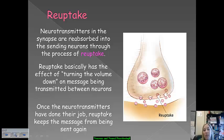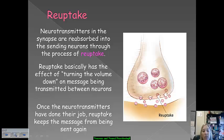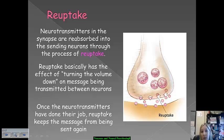Reuptake is basically like turning the volume down on a stereo — it occurs between the messages that are going out from a neuron and the receiving neurons that follow. Once a neurotransmitter has done its job and sent that message, it doesn't need to be sent over and over again. So reuptake keeps the message from being sent multiple times when that's not necessary.